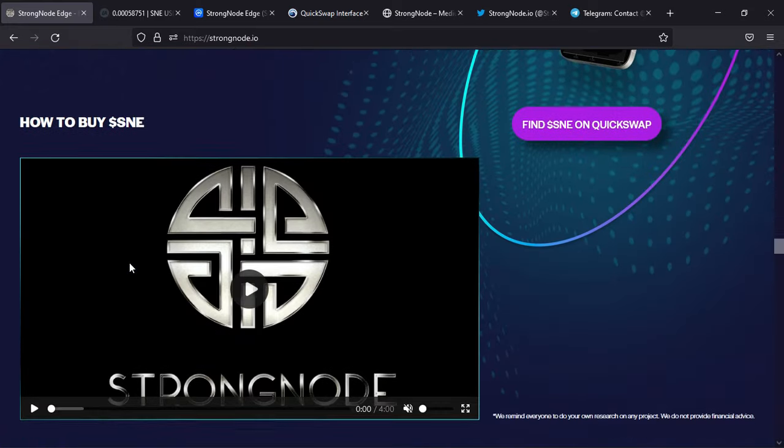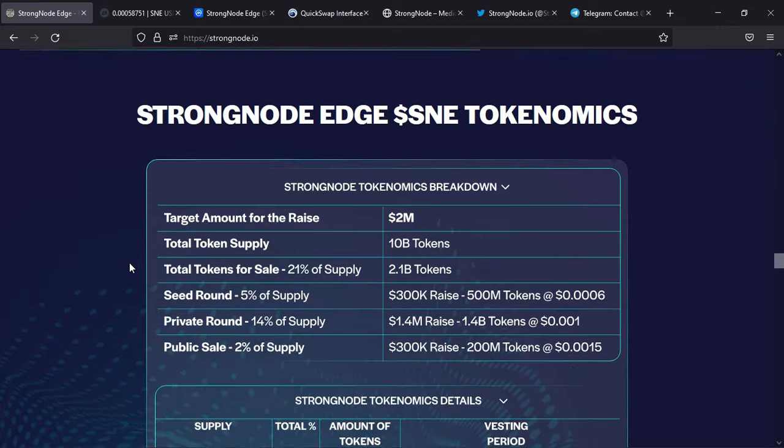Here's some more information. One of the most important things to note about any crypto project is the tokenomics. The total token supply is 10 billion tokens. 21% will be on sale, which means 2.1 billion. The seed round is 5% of supply, private round 14% of supply, and public sale 2% of supply.